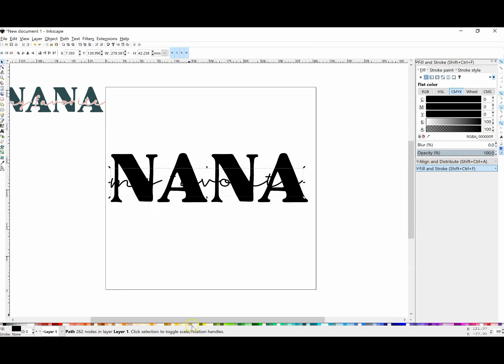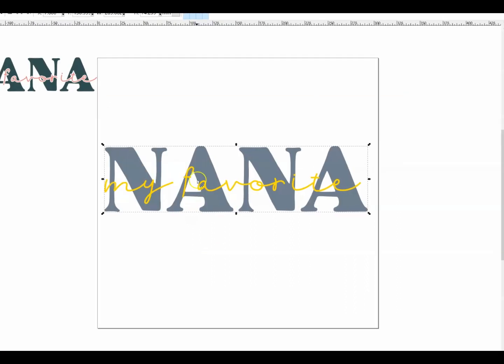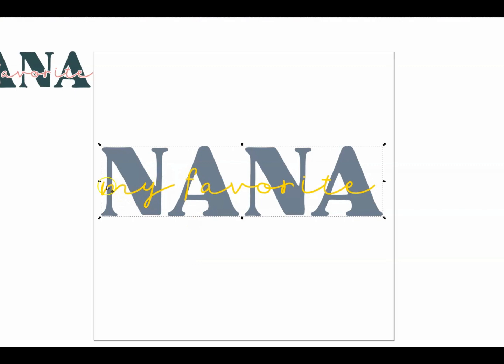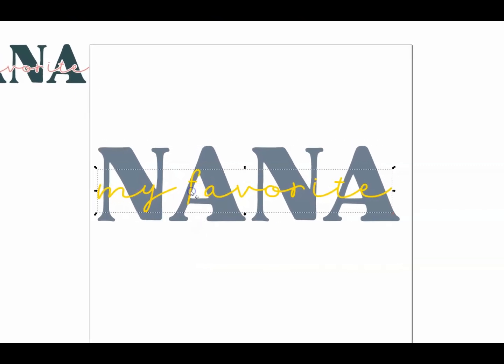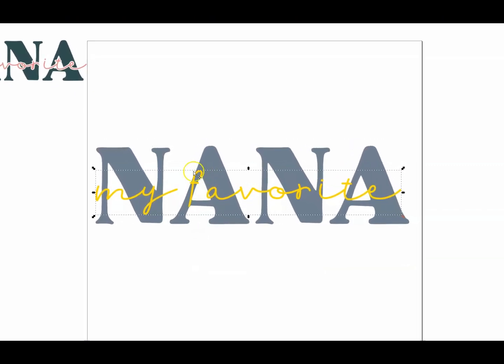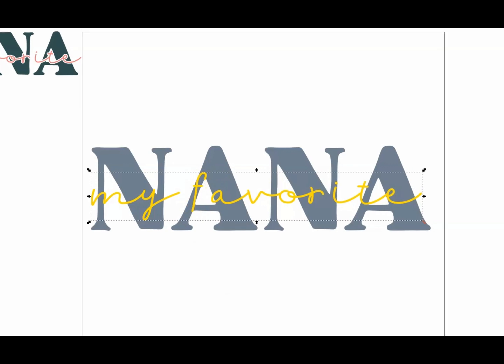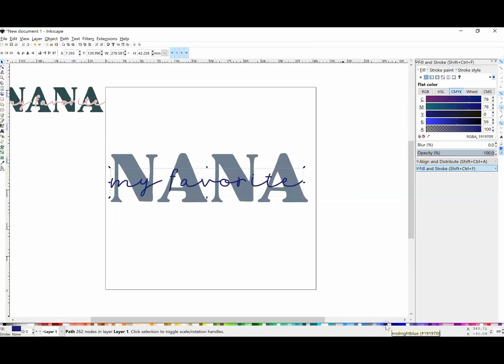I'm going to change this font color so we can see it better. If you notice, it's kind of hard to read the word 'favorite' without that little white cutout behind it. If you're layering something, you might not want to put two layers on top of each other. Let me show you how to get that little white outline.